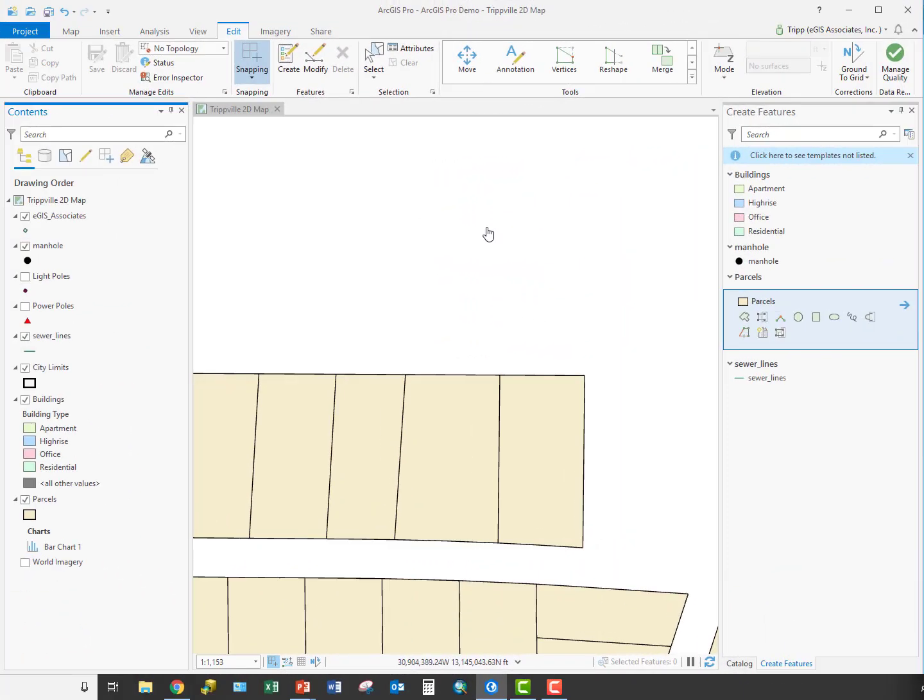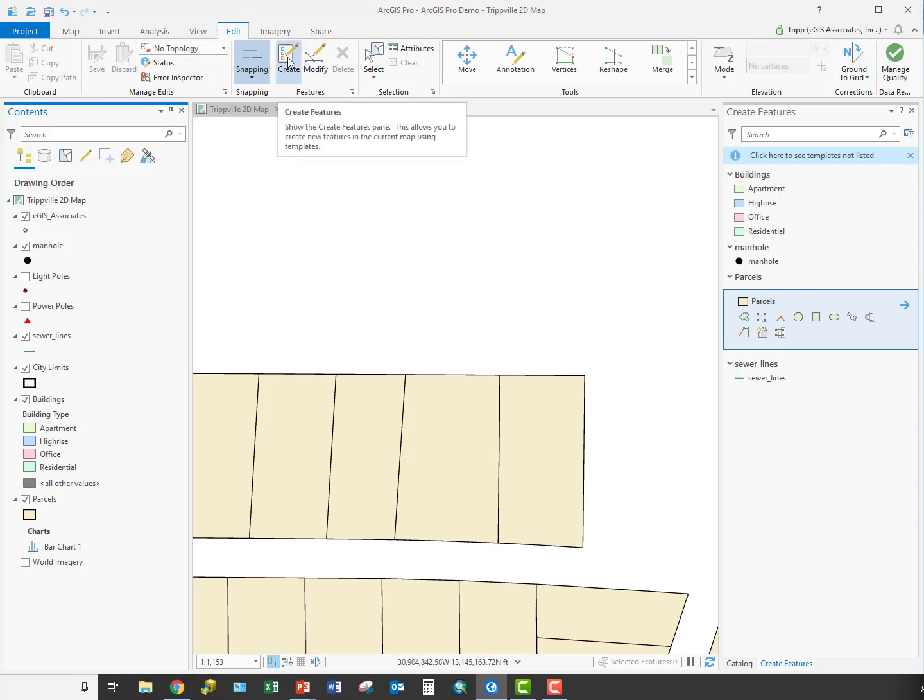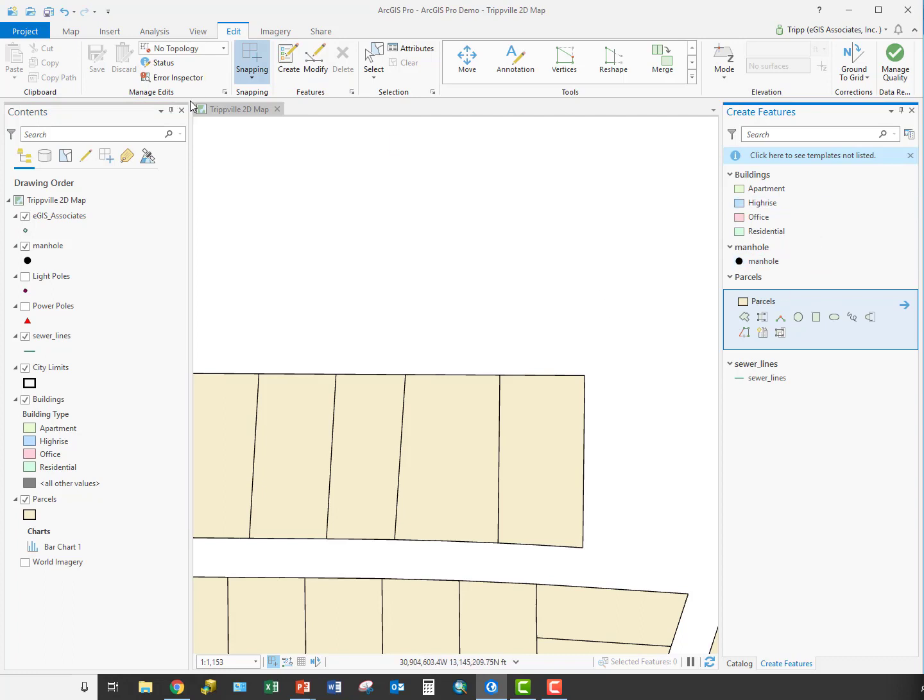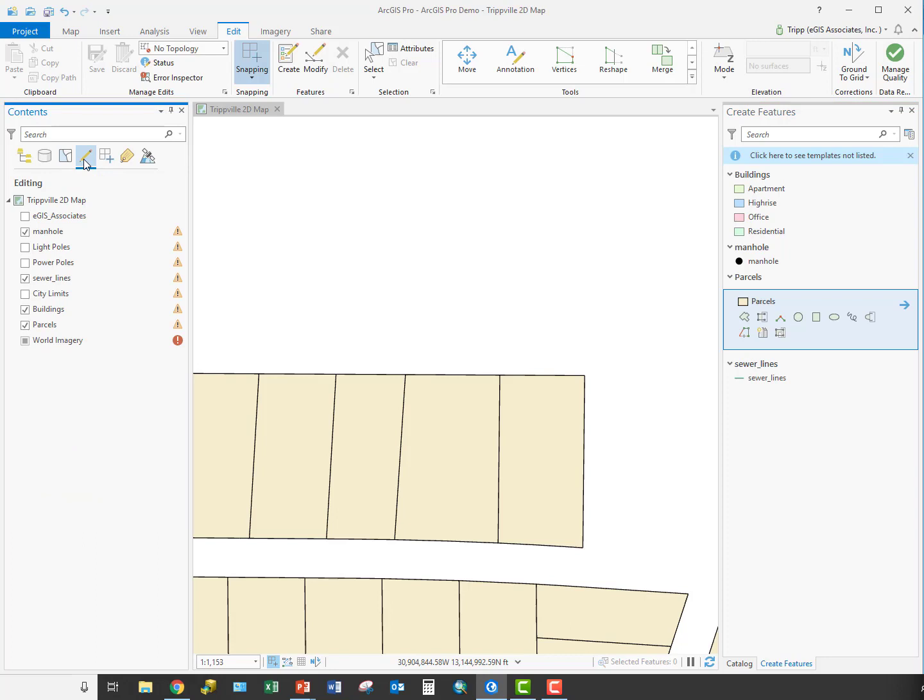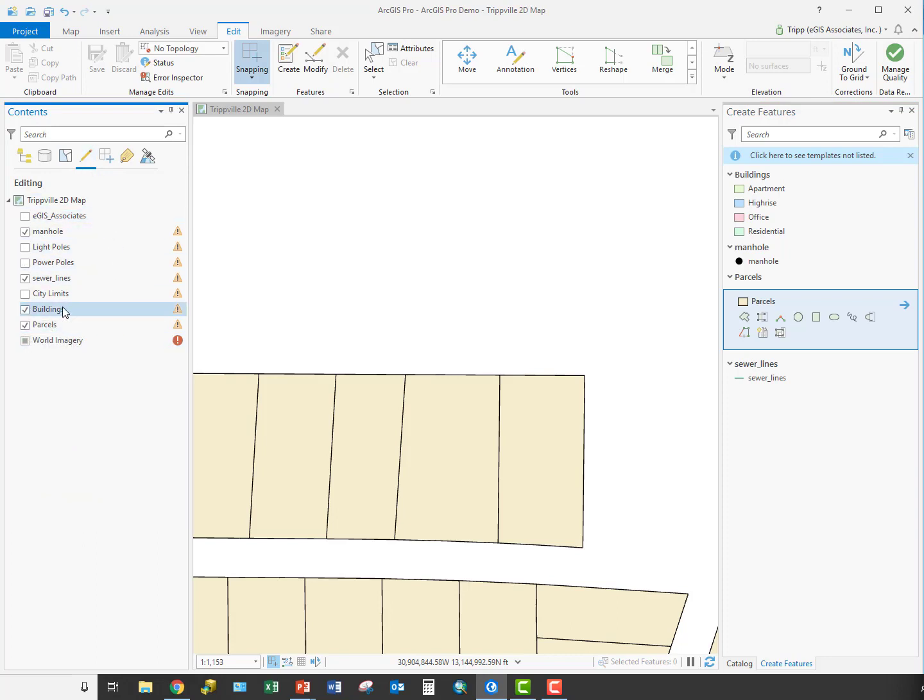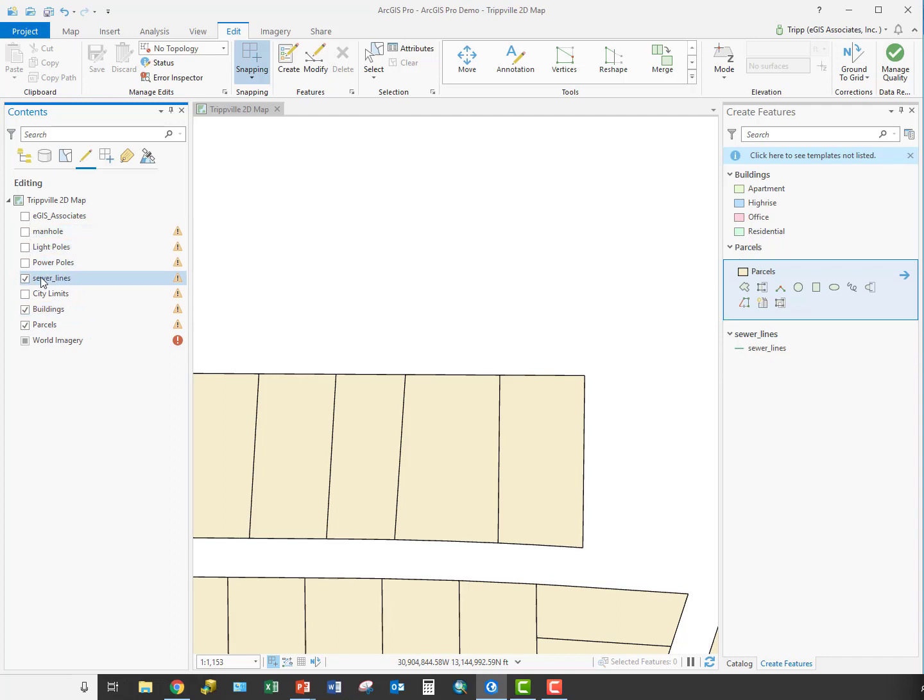As you can now see, we're in ArcGIS Pro, and we're going to be creating some new features. The first thing I want to do is make sure I'm on the Edit tab in the ribbon. Make sure my Create Features pane is open by clicking here, and you can see that it is indeed open. From there, verify what layers are editable, those layers I can create new features in. I want to create new parcels, new buildings. I'm not going to be working on creating new manholes or sewer lines, so I'm going to turn those off.